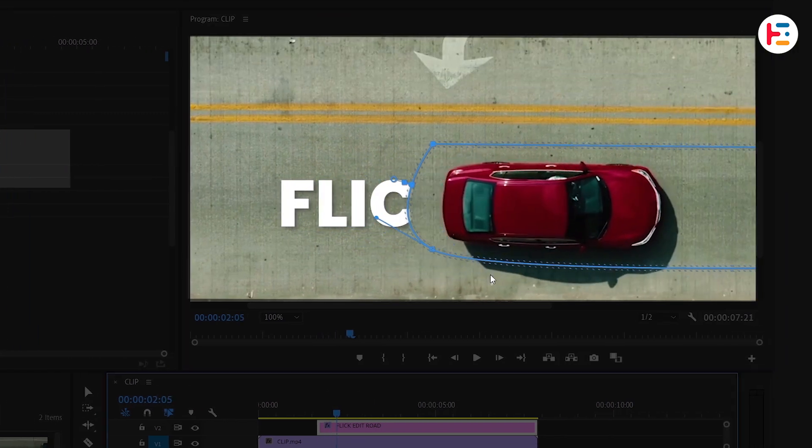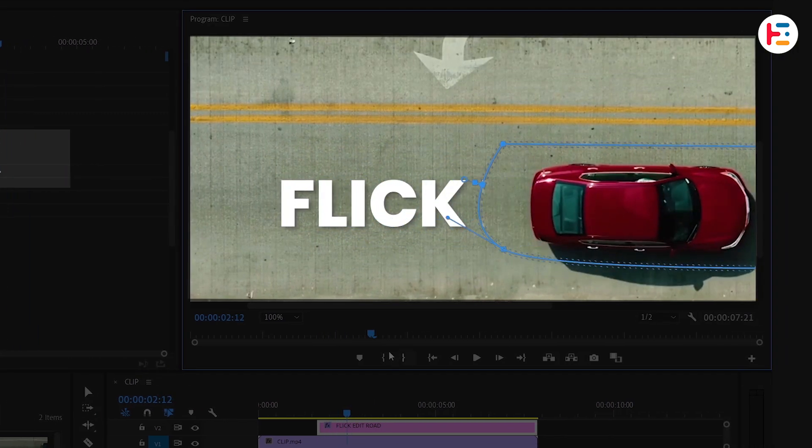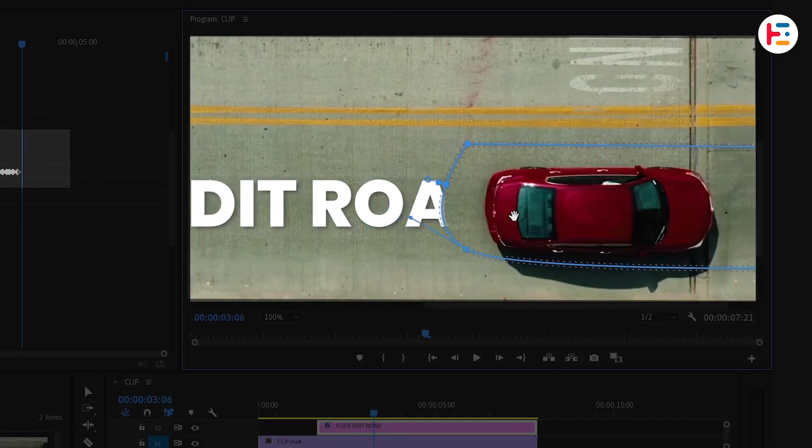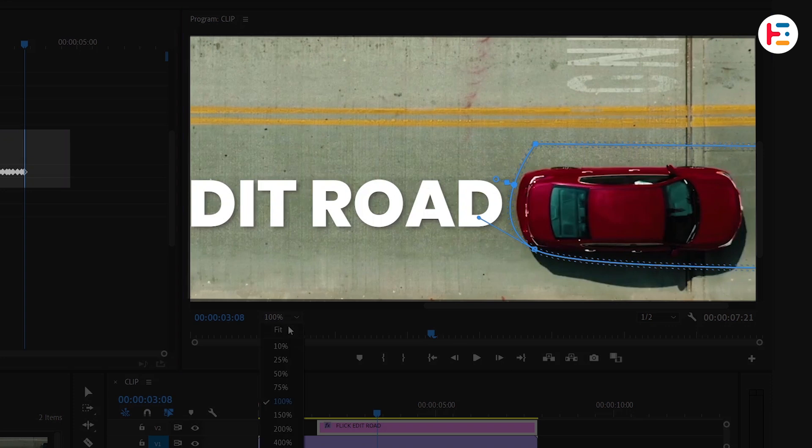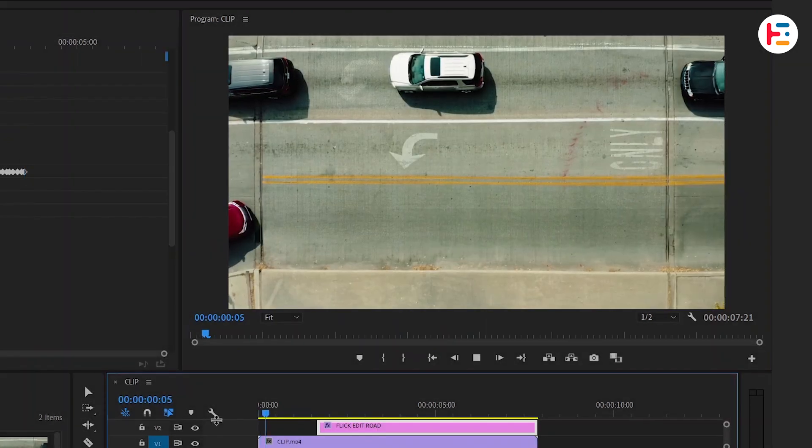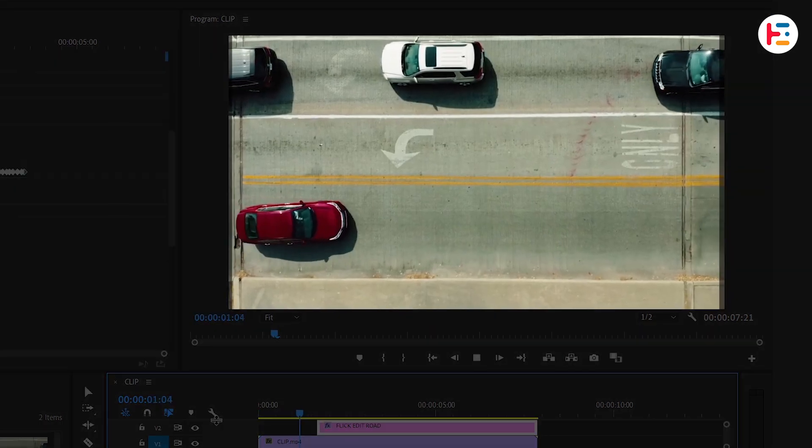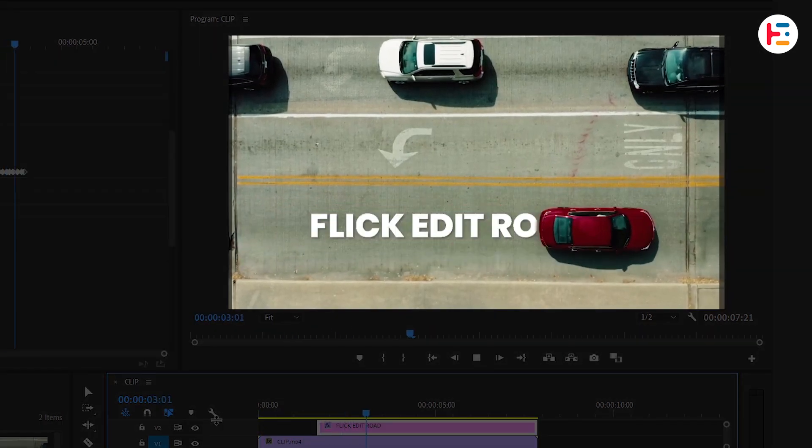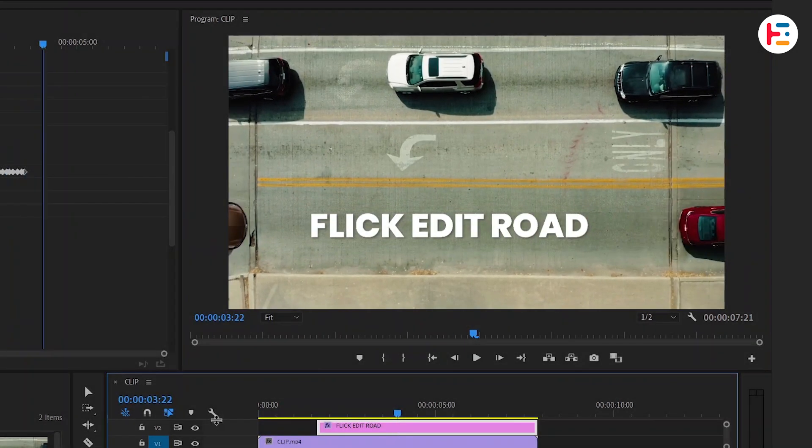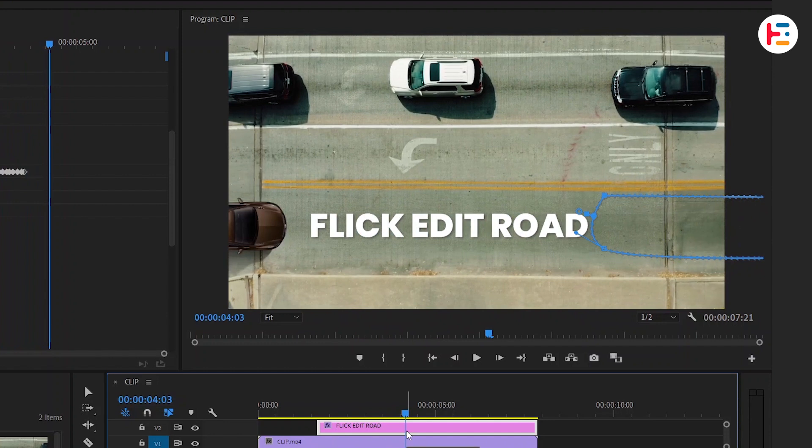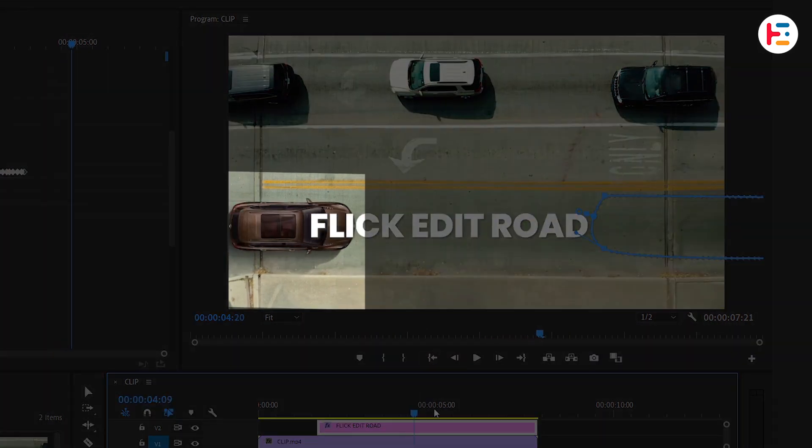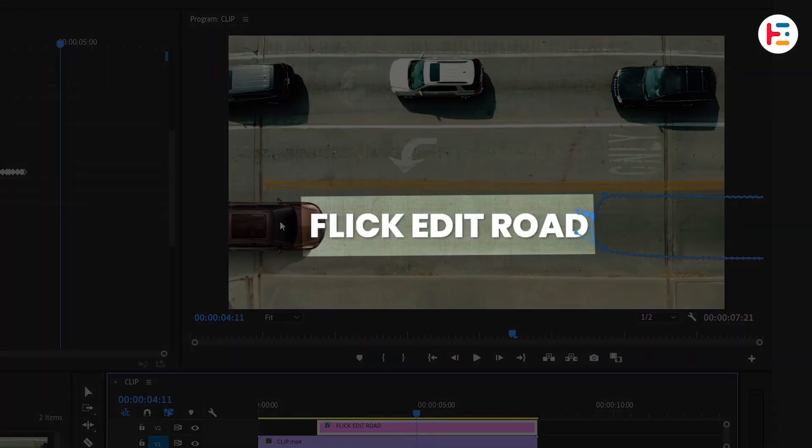It's looking quite cool. Similarly, as the second car approaches, I want to wipe away the text.